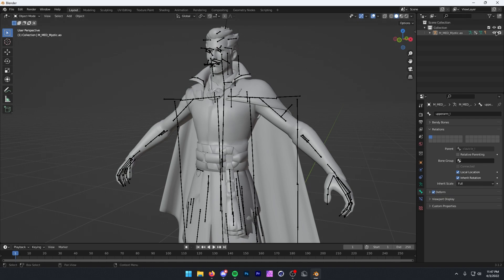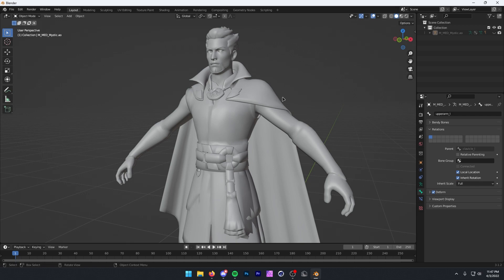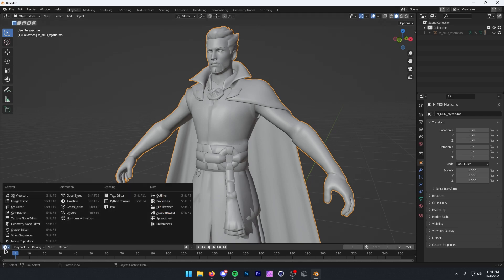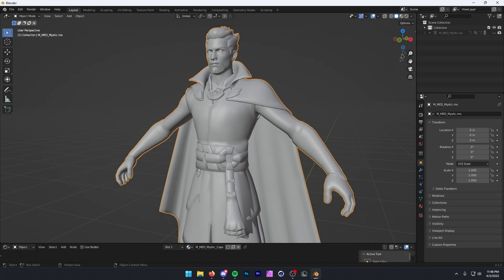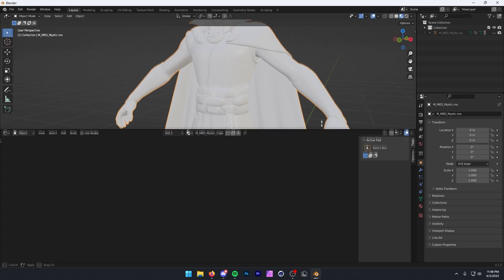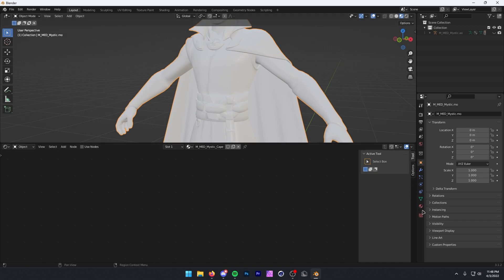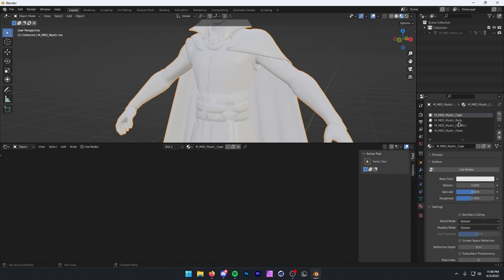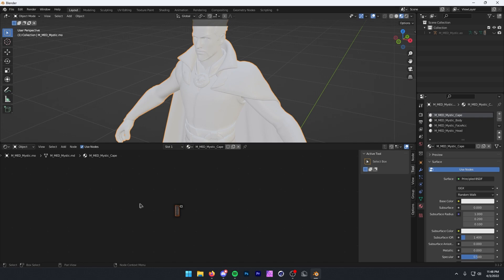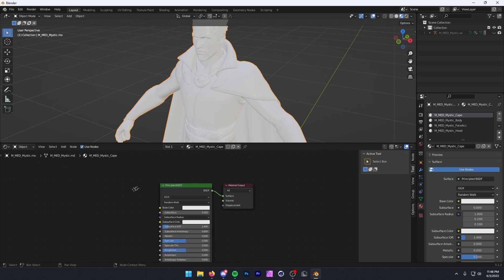Now for the texturing process. I'm going to hide our bones by clicking on the eye because they're going to be in the way while we're texturing. I'm going to click on our mesh and go into the Shader Editor by clicking here and pressing Shader Editor. Next, click here to go into viewport shading. I'm going to drag to open this up, click on this red circle, and we can choose which one to texture first — we have the cape, body, face accessory, or the head. I'll start with the cape. Once you have this selected, press Use Nodes.